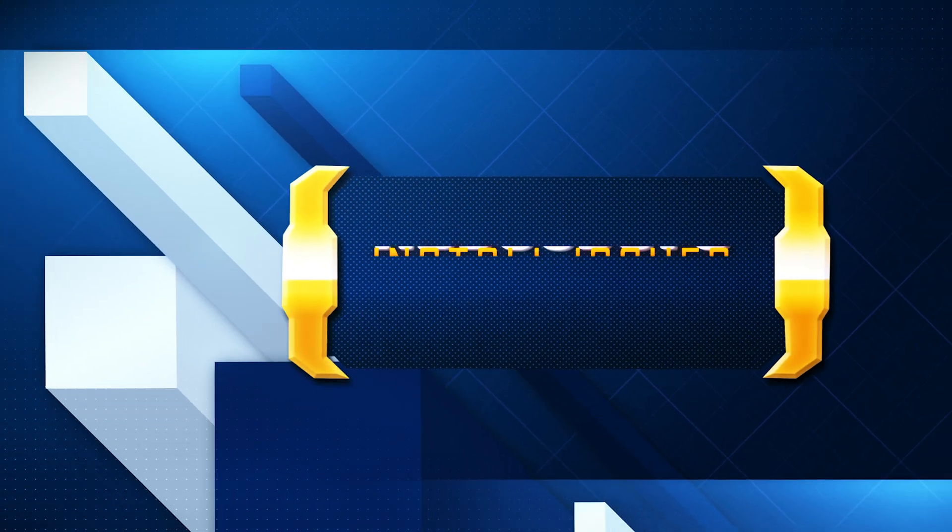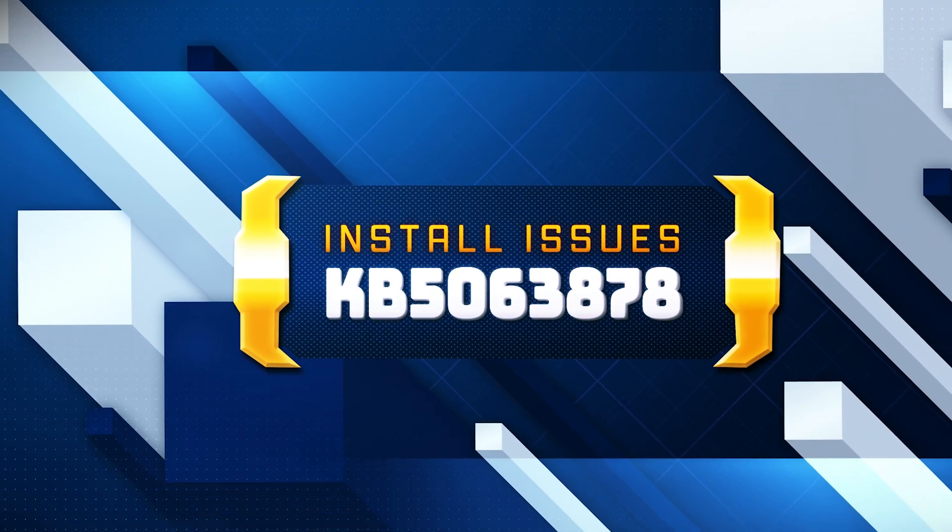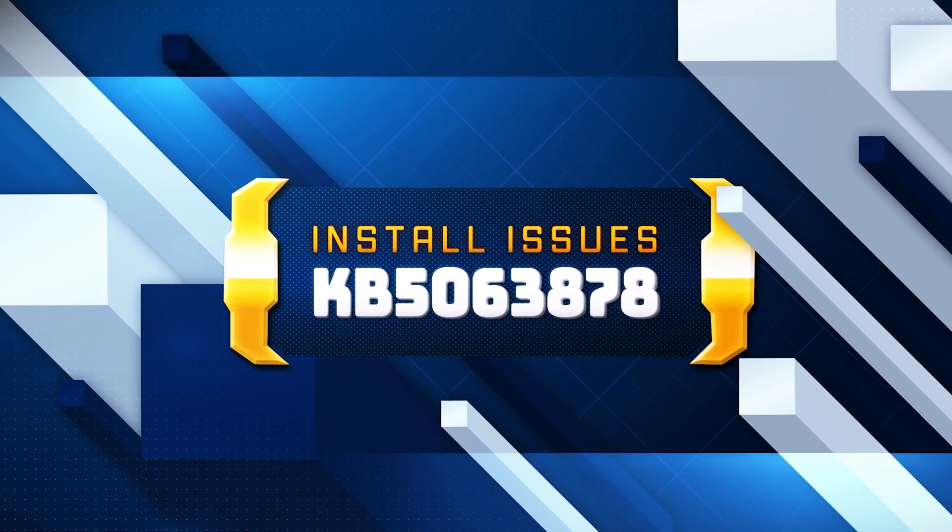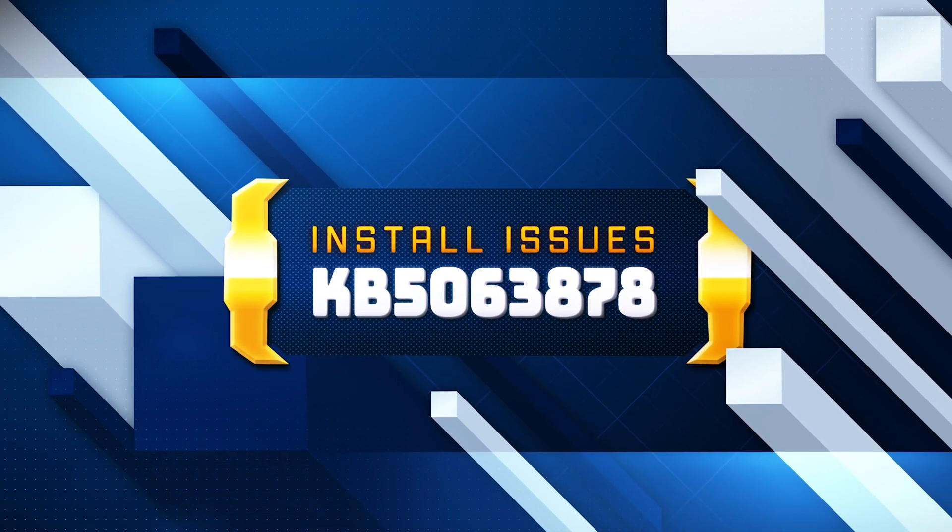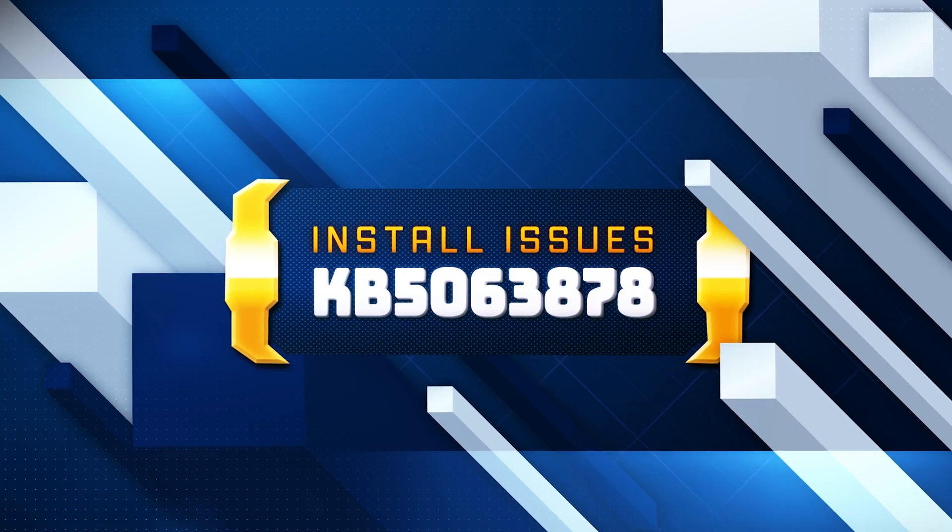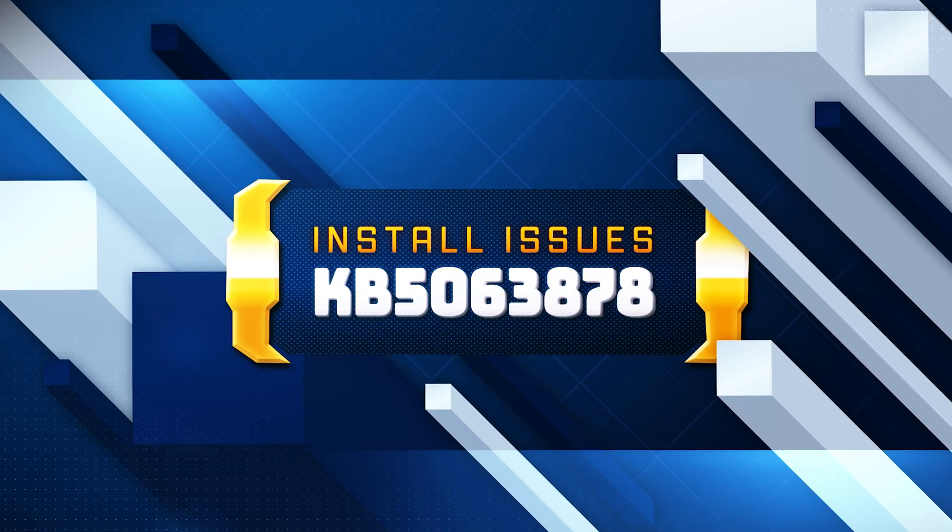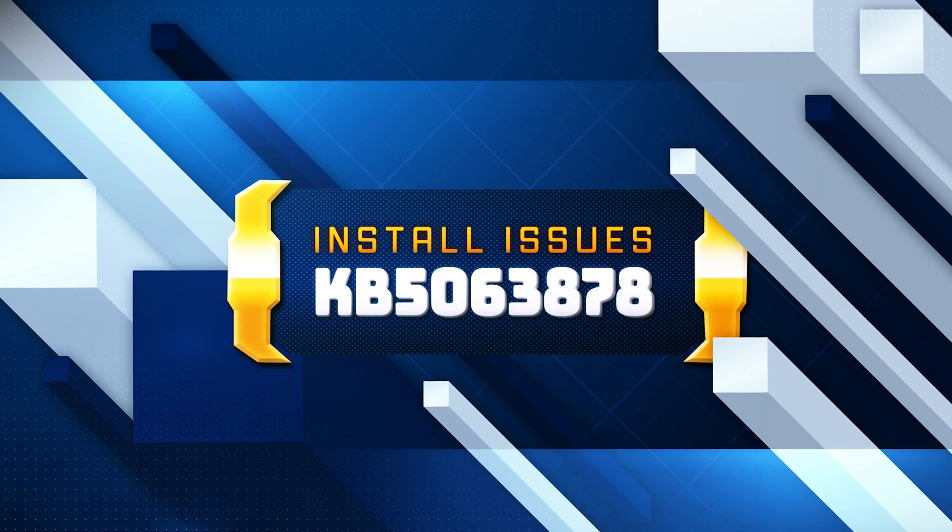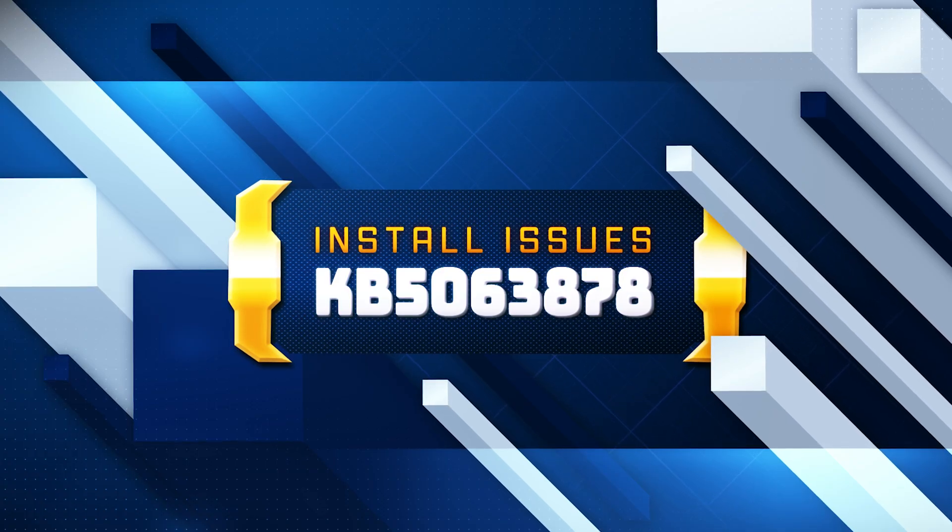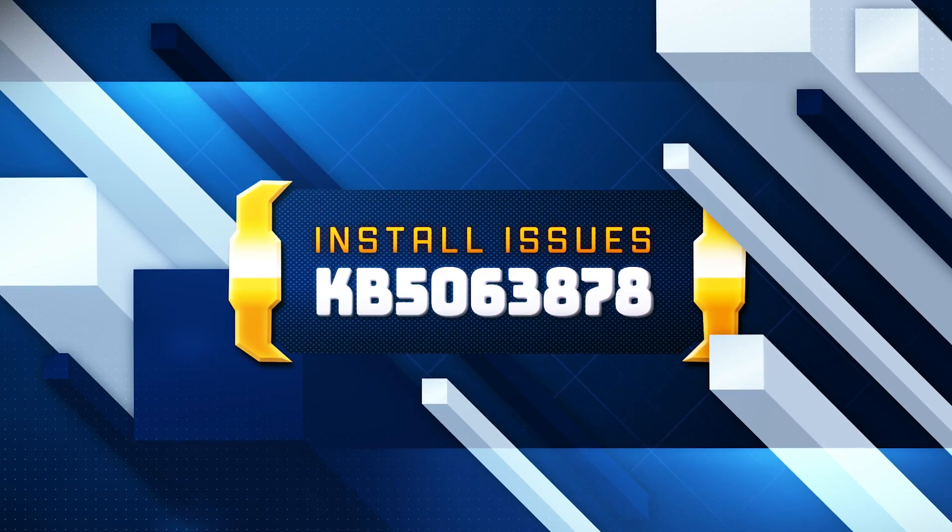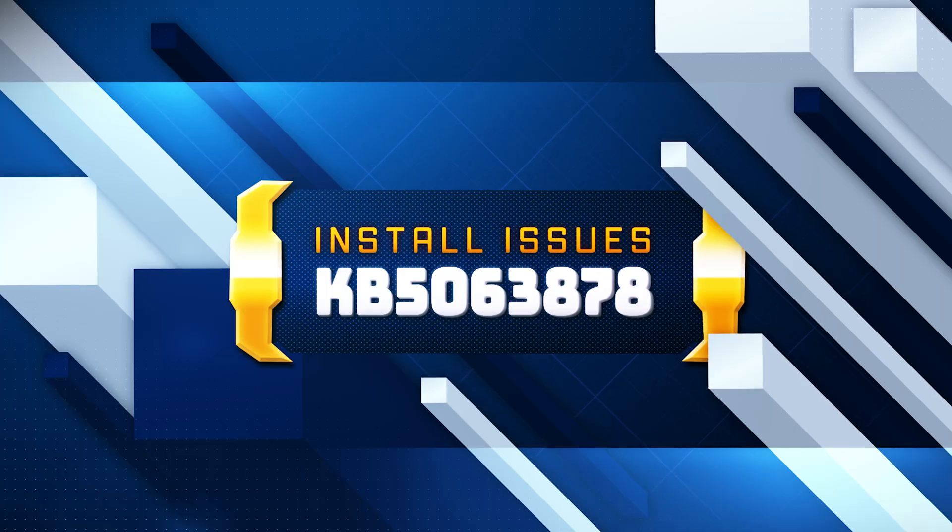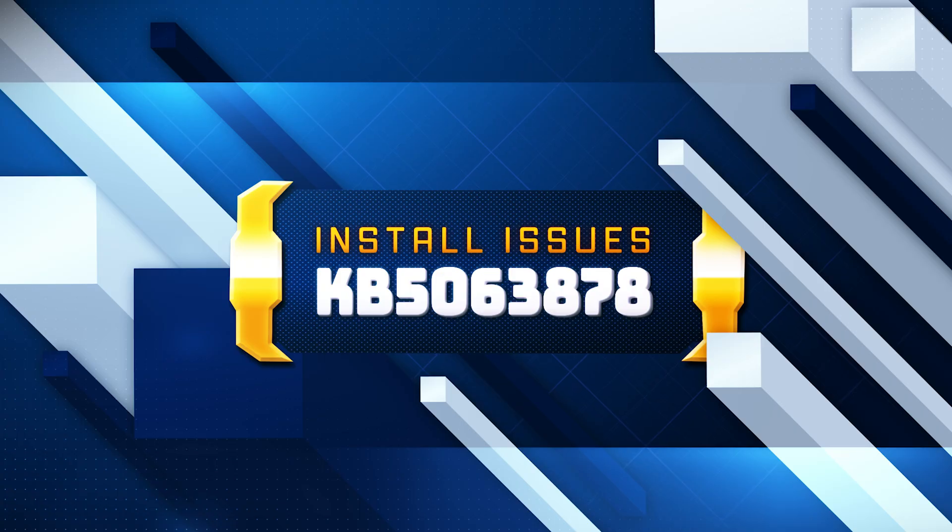KB5063878 brings significant enhancements for users of Windows 11 version 24H2, such as the new Quick Machine Recovery, designed to automatically remedy boot issues using the Windows Recovery environment, even after a crash or failed update. This update also introduces a sleek black screen of death that aligns with Windows 11's modern look and reduces reboot wait times. If you are unable to install this update, then follow the instructions of this video.